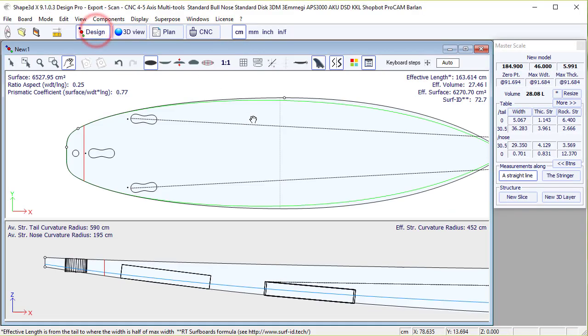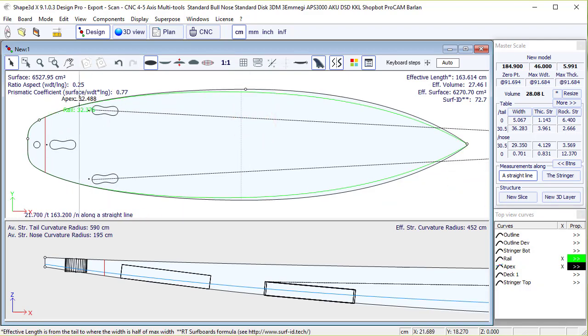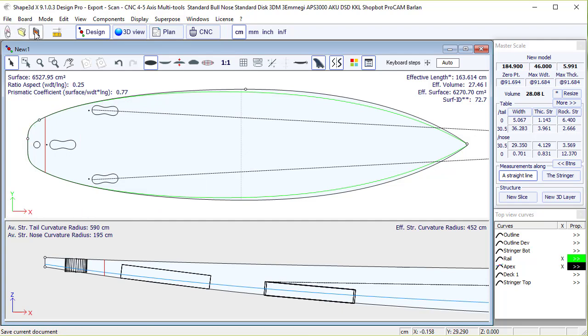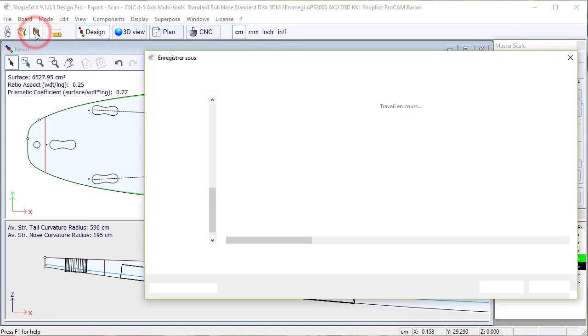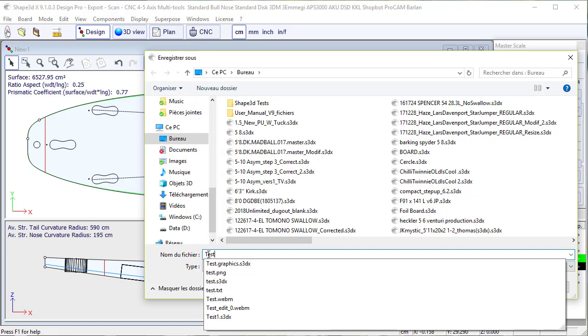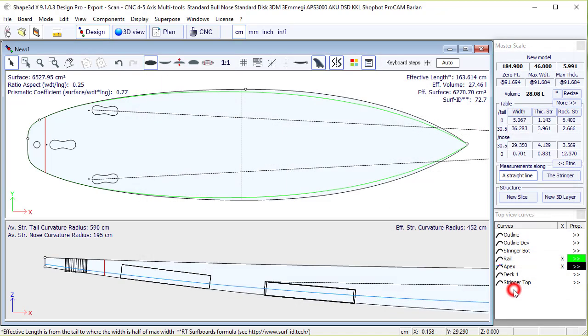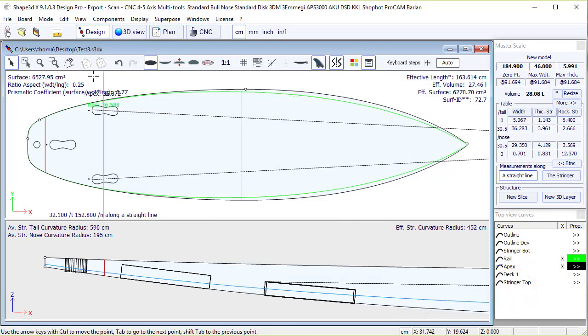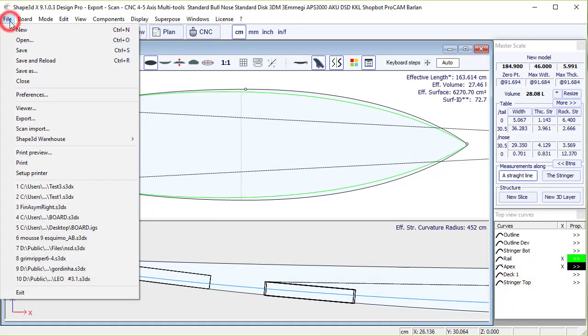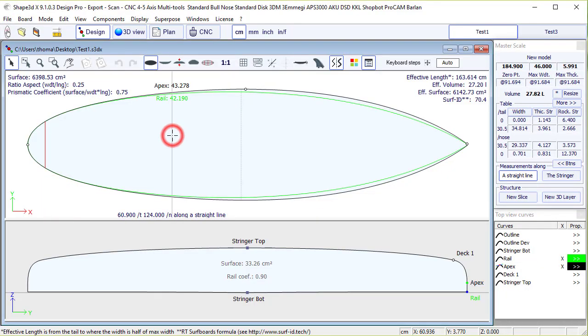Now that we have defined the plugs, we could want to transfer them to another board. So for example, let's save this file, call it test3, and we open another file that we did before, that has no fin plugs.